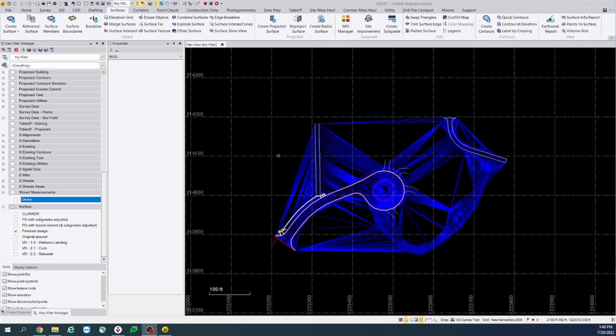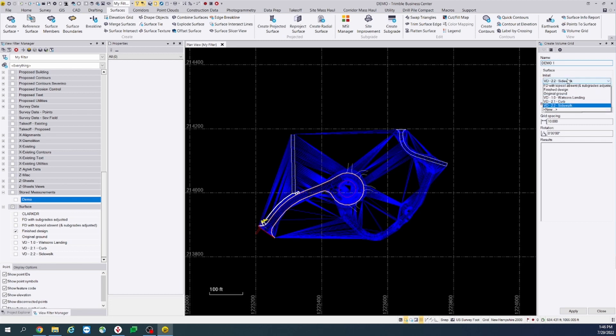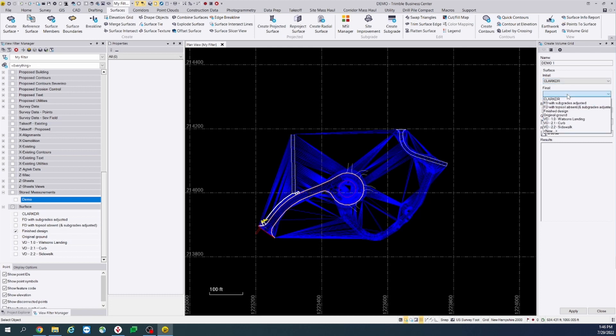Let's begin with toggling over to the surfaces tab. Next, you will select volume grid. Let's go ahead and name this one demo 1. Initial surface we will set to Clark Drive. Final, let's set this to finish design.